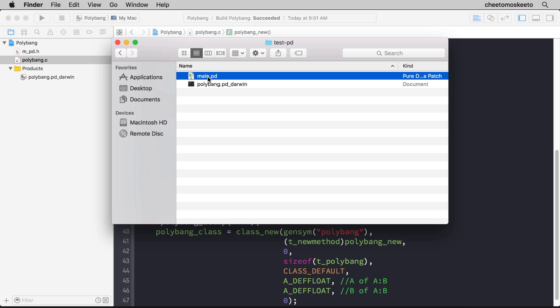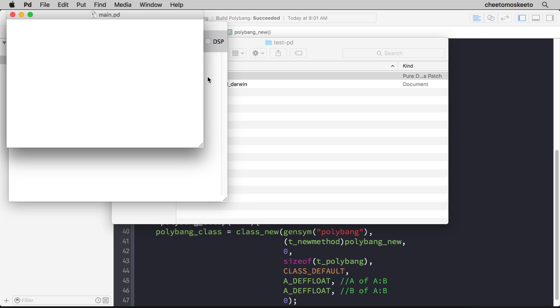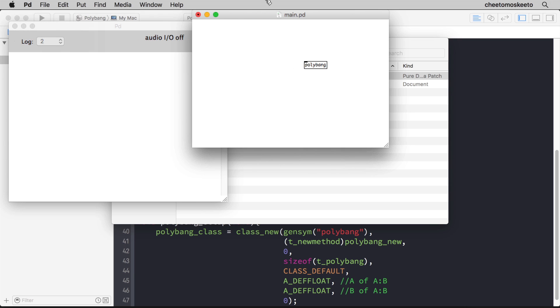Now I'll double click main.pd to launch my file. And because it's in the same folder, I can simply type polybang. And you'll remember at line 40, that's the symbolic name that I gave the object. And then if I click outside, it runs. Now if it didn't run, it would stay dashed and we would have an error here in the PD window.